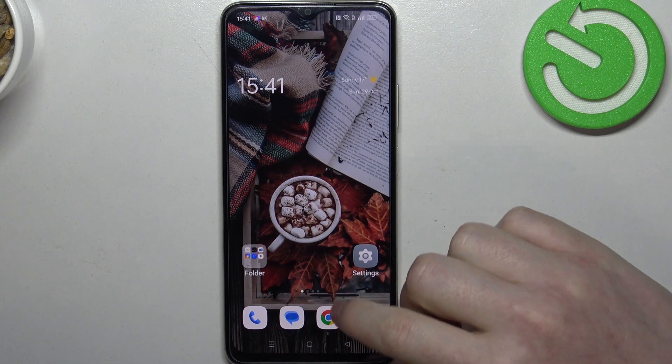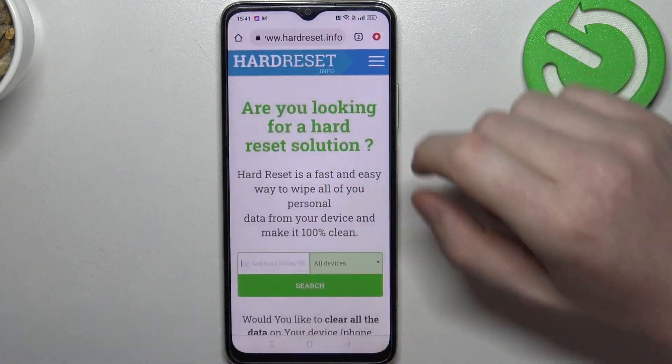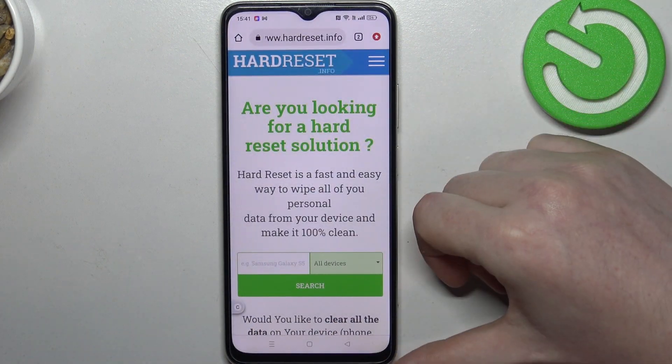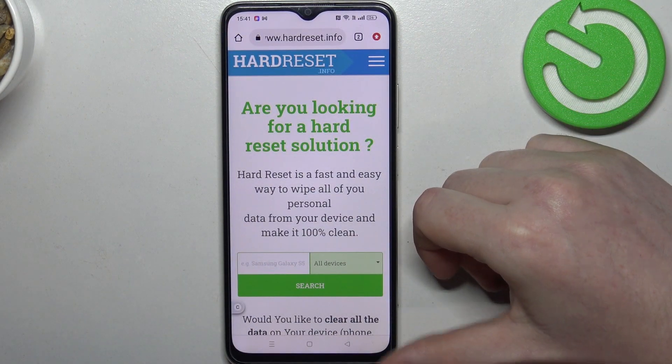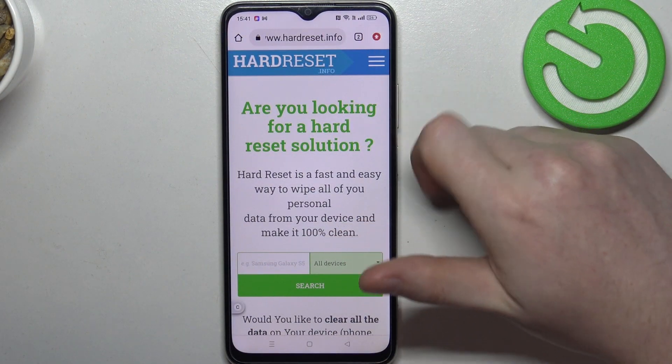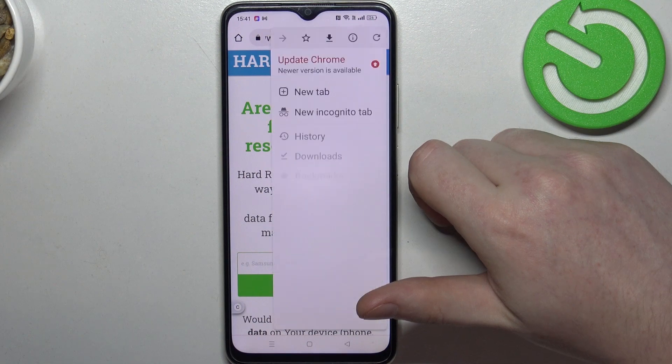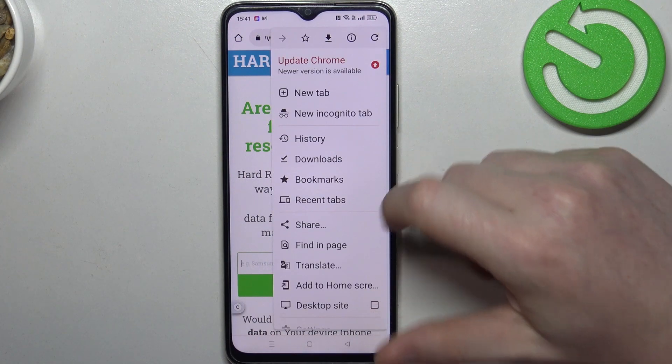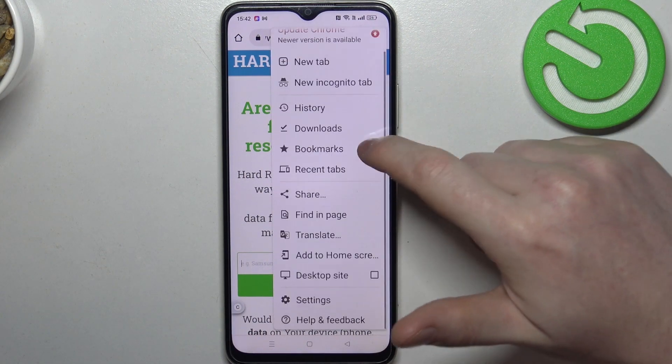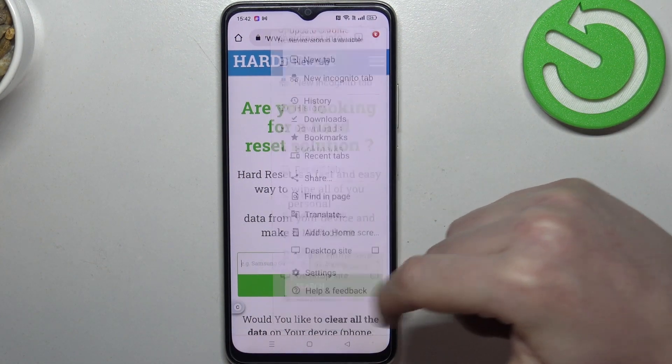To do this we'll need to open our Google Chrome, then click on the three dots or arrow pointing up in the top right corner of the screen and find settings.